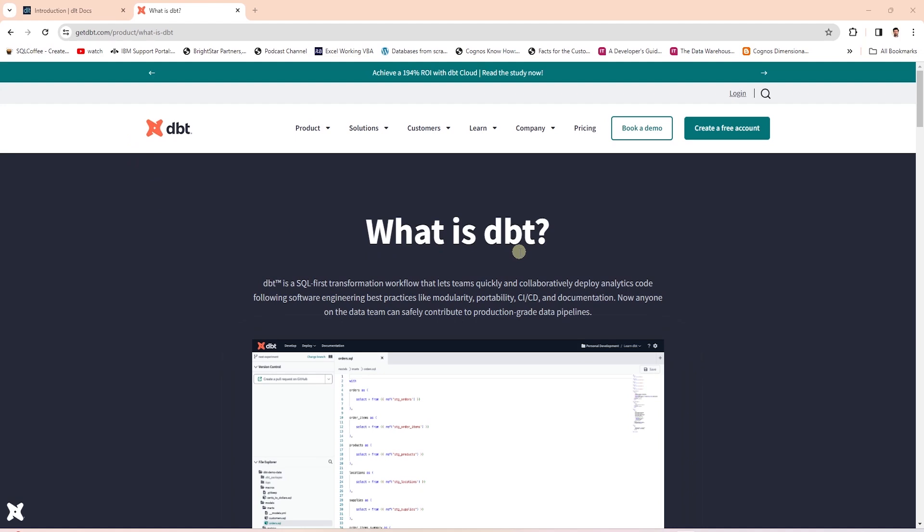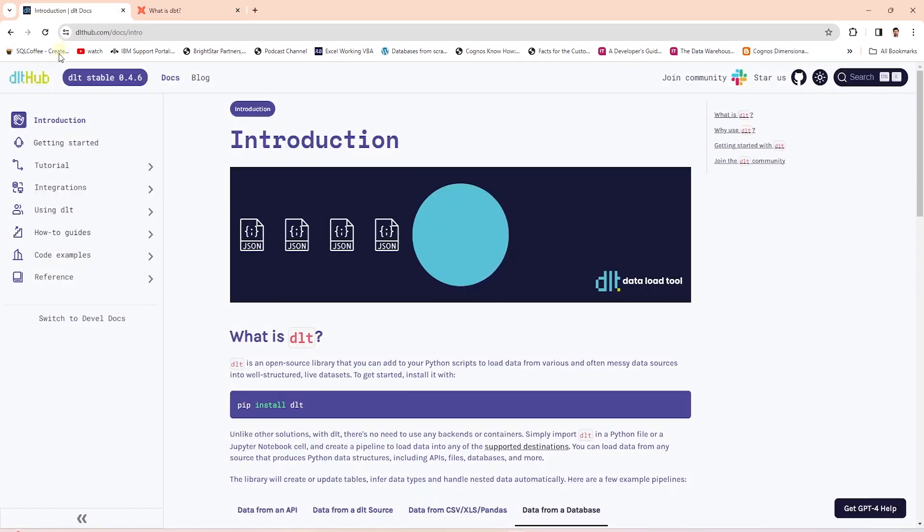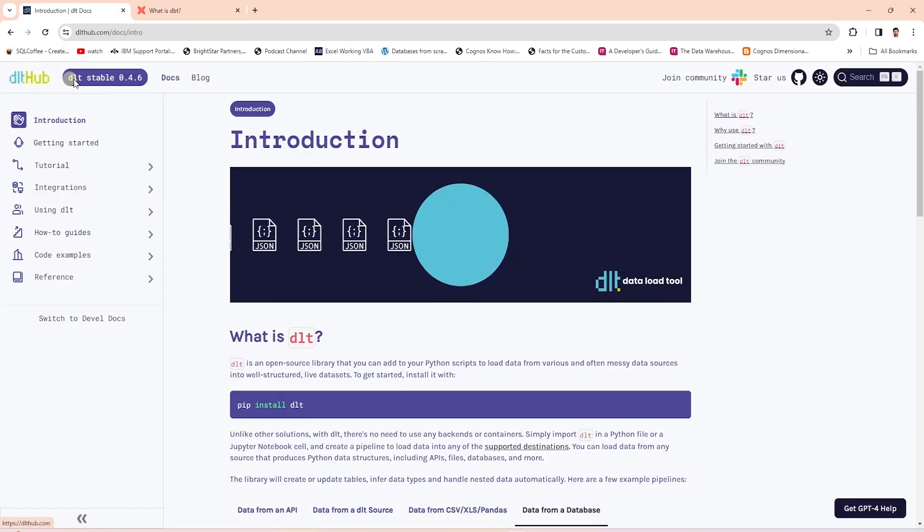dbt is a data transformation Python library. It decoupled the extract, transform, and load process commonly known as ETL. dbt covered the T in the ETL. We are left with wanting a tool for the EL process.